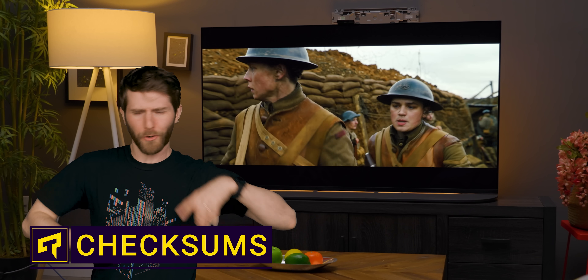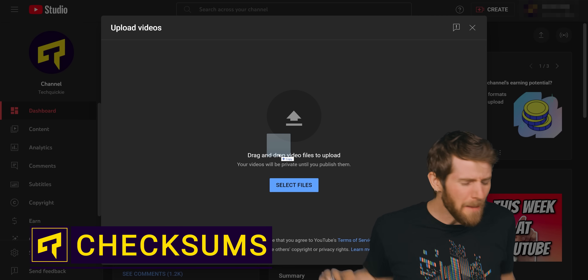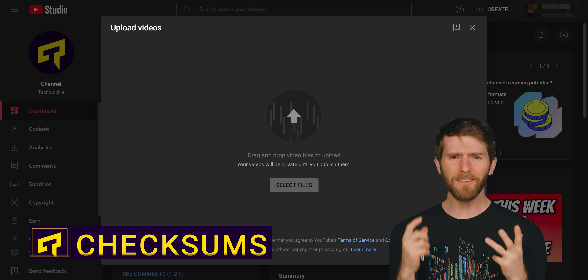The internet is amazing. You're streaming movies, downloading games, uploading files to the cloud, and somehow all that data, mostly, gets from one place to another without getting corrupted. I mean, it's a miracle, isn't it? No, it's not. It's computer science.